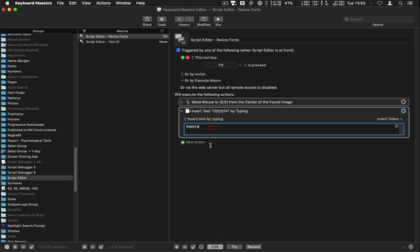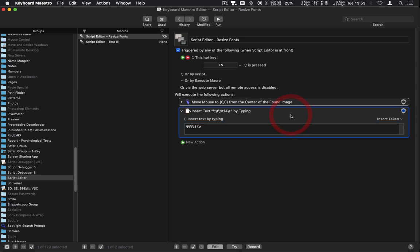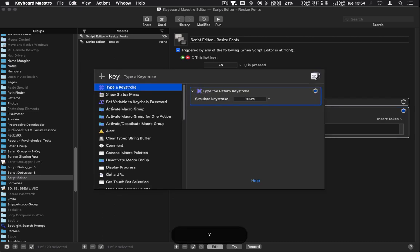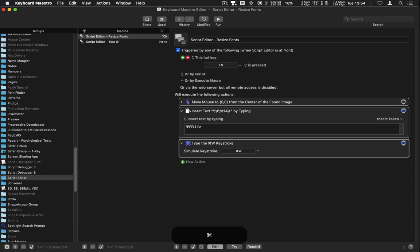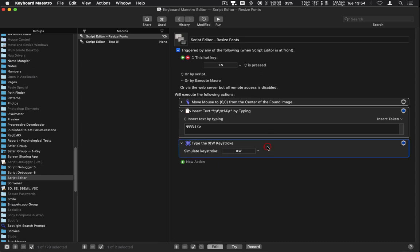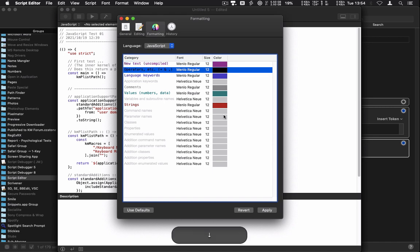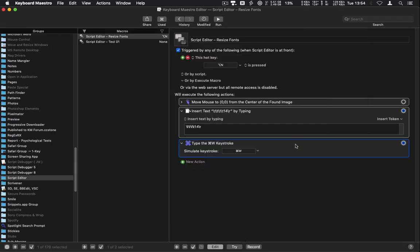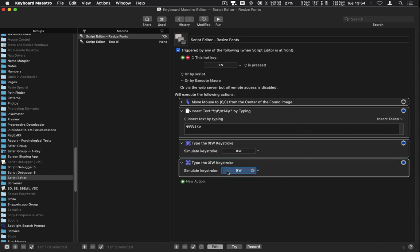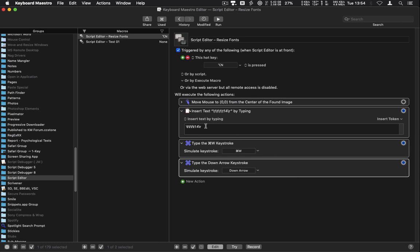Then I need the field to be changed to 14 point, so I'll put in '14'. Then I need it to confirm the change, so I'll put in a Return character. After that I want to dismiss the dialogue, so I'll add a keystroke action with Command-W. Then I'll duplicate that and change Command-W to a Down Arrow so it automatically moves the selection down.